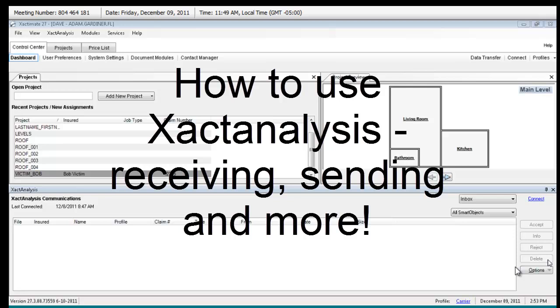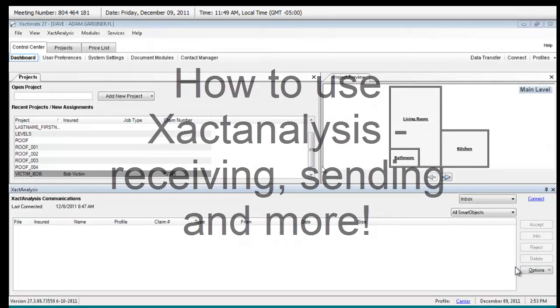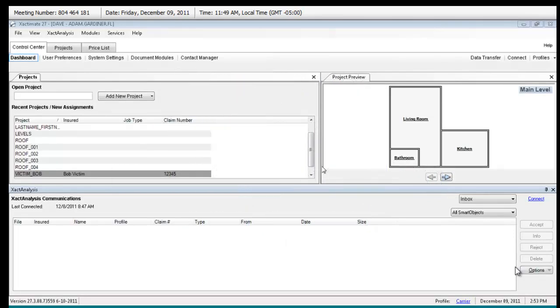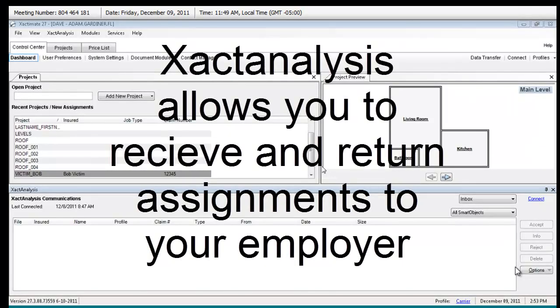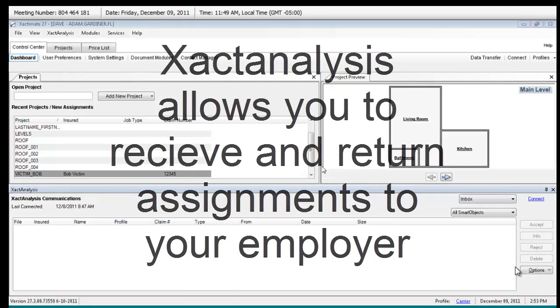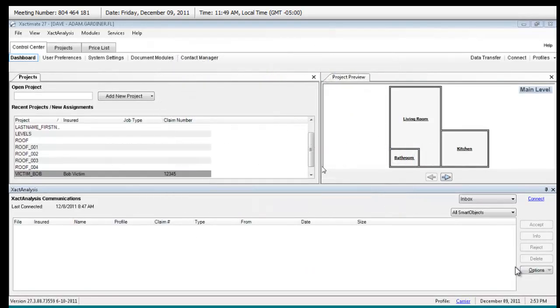Exact Analysis, okay. This is a method of receiving and sending back a report or project from your company. Not every company that uses Exact Mate for estimates uses Exact Analysis, but some do, and Custer does.